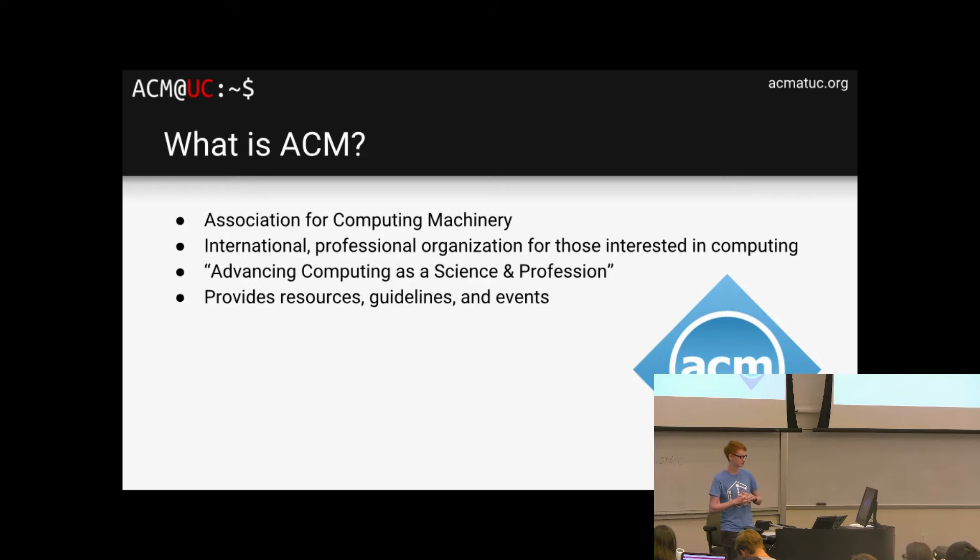Will — introduce yourself. I'm Will. And then JT: my name is JT, I'm a third-year computer science student. So these are your execs for 2018–2019. We're all very passionate about computer science and bettering the computer science community on campus.